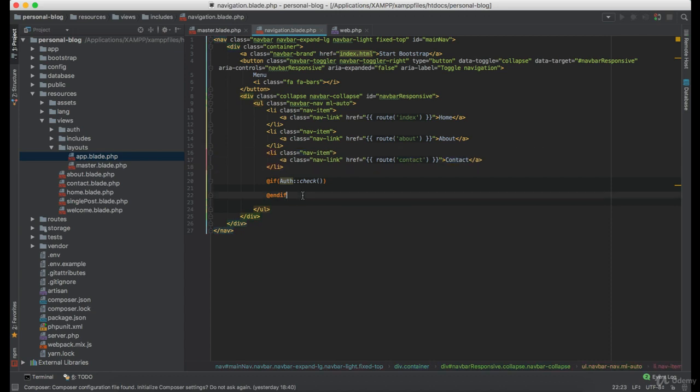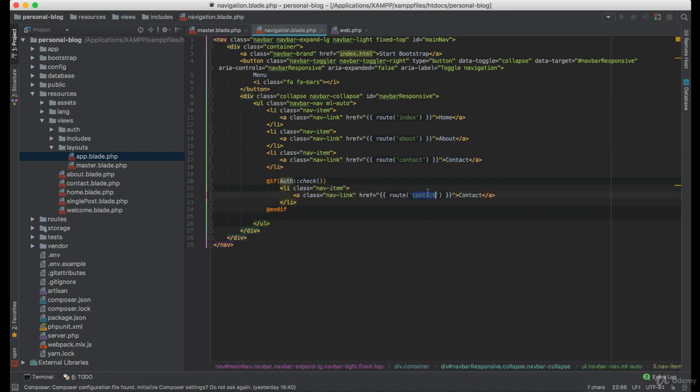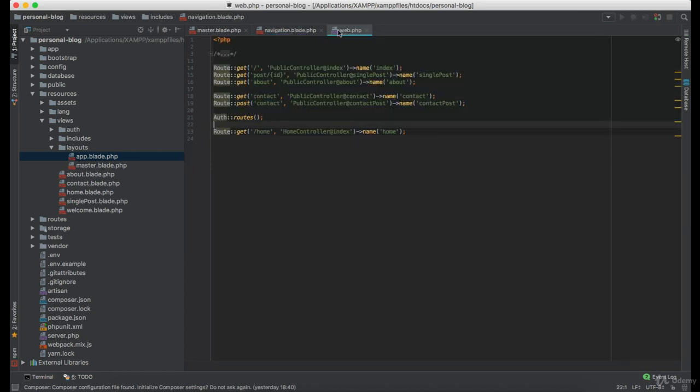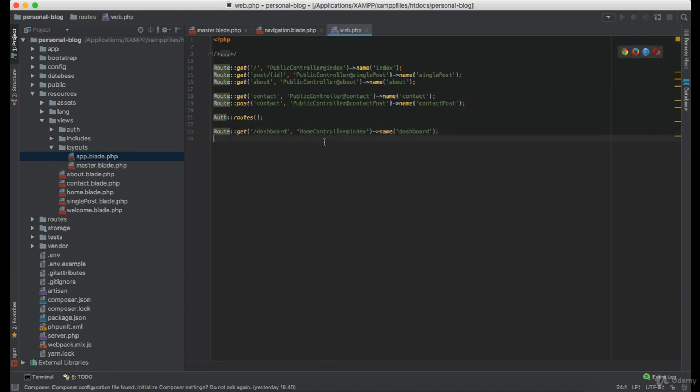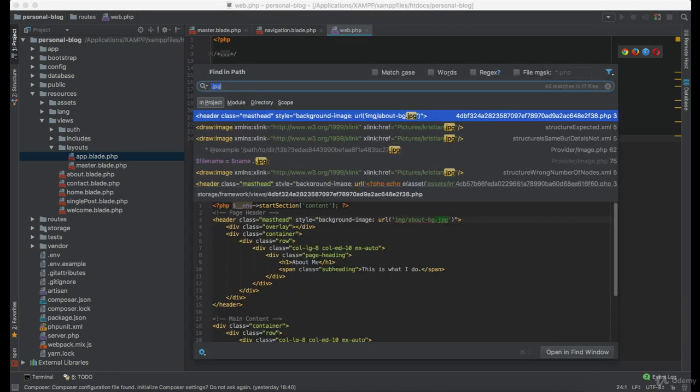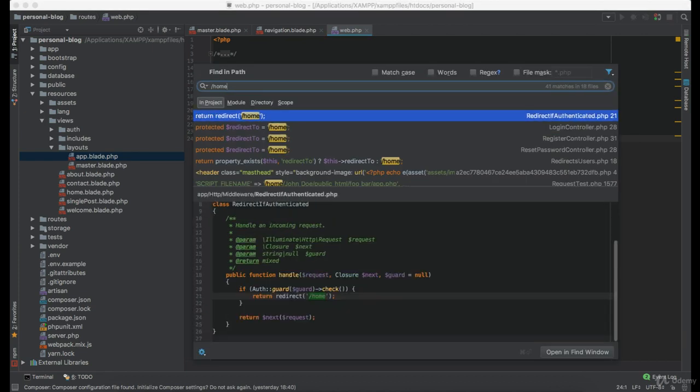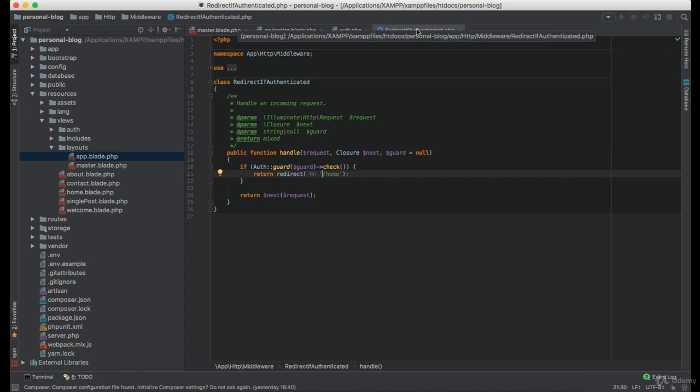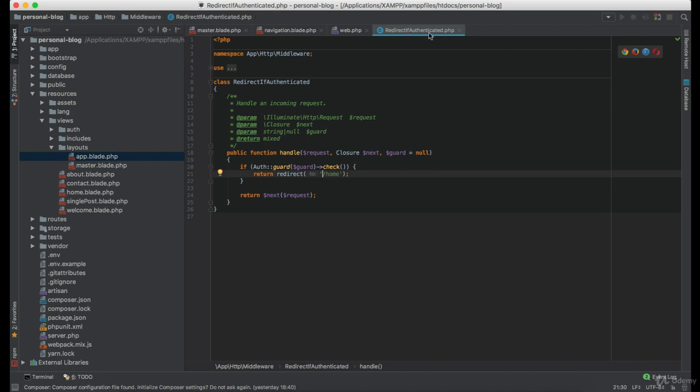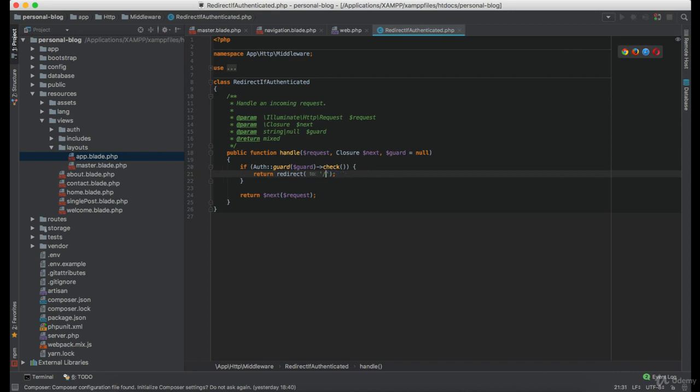So we can create this one named home. Let's actually go in the routes and rename this one to dashboard and this one to dashboard. Now we will actually have to change this slash home in some other files as well. Such as the redirect if authenticated middleware. Now if the user is authenticated we just want to redirect it to the main page.